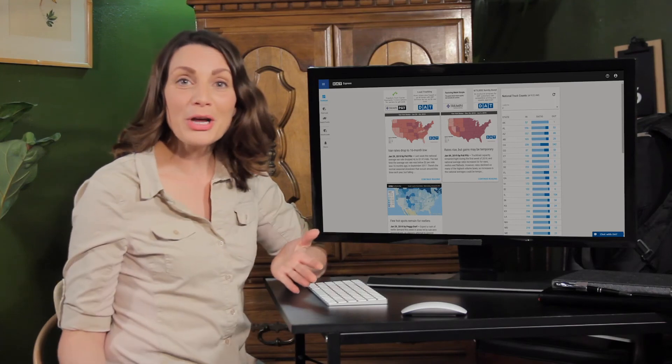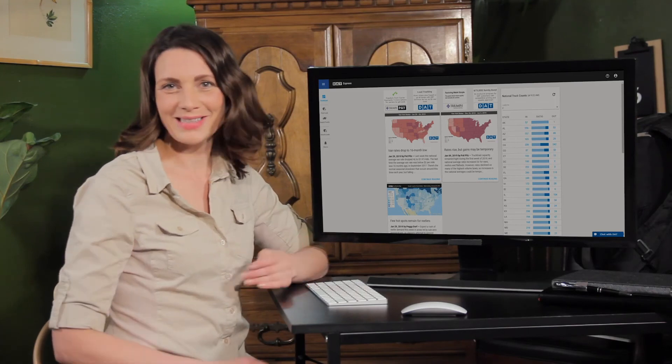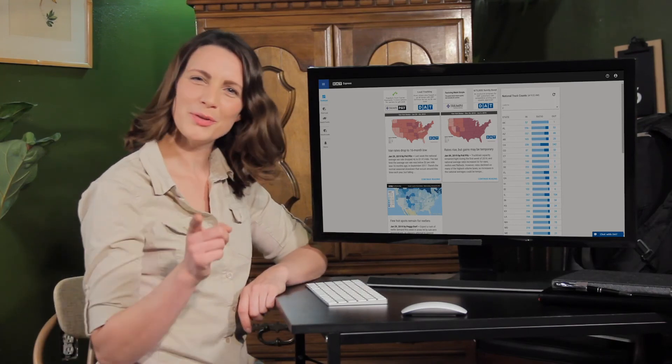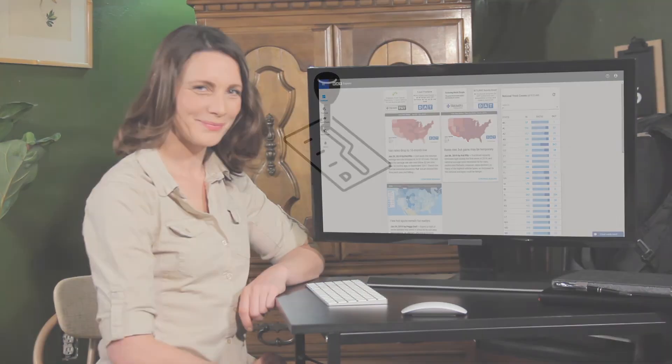Once again, I'm Monica from DAT Solutions, and I will see you soon.